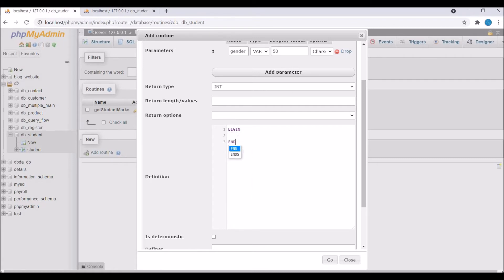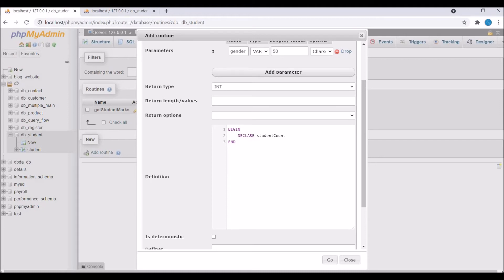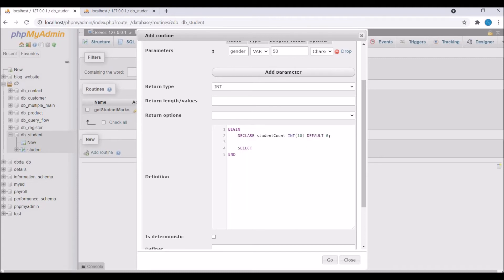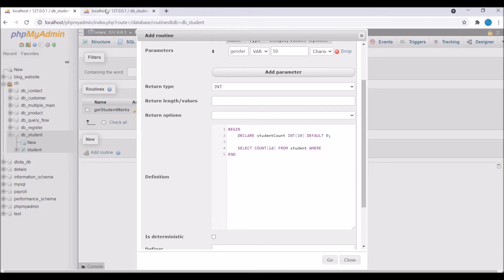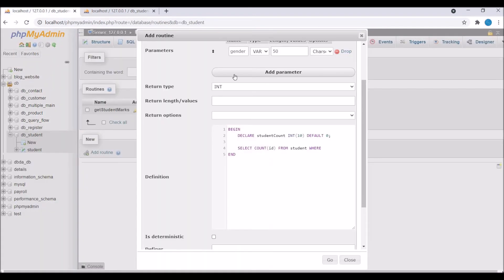So now in definition you need to define your logic. So write BEGIN END and firstly I'm going to declare a variable. So for that I'm writing student_count. So write DECLARE student_count and it's going to be an int type because I'm holding count of students. So here write int 10 and default 0. So you need to define all your variables before any select statement in function. So now I'm going to write SELECT and in select I'm going to count let's say id from student.